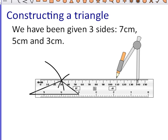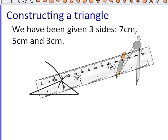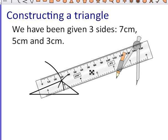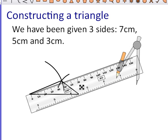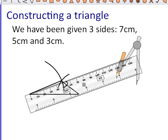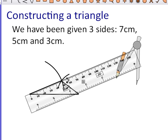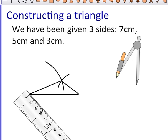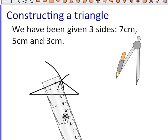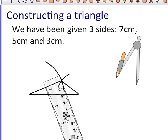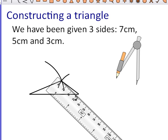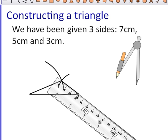We can check that by twisting our ruler and measuring the length. This one should be five centimetres, which you can see is zero to five. And then we're going to check this length here, which you can see is three centimetres.